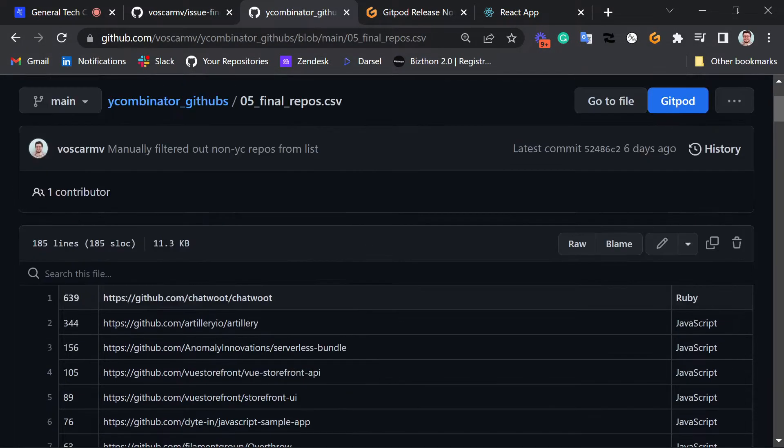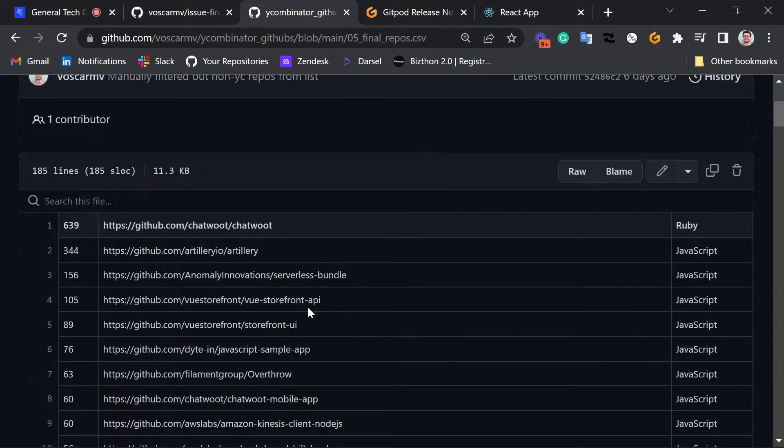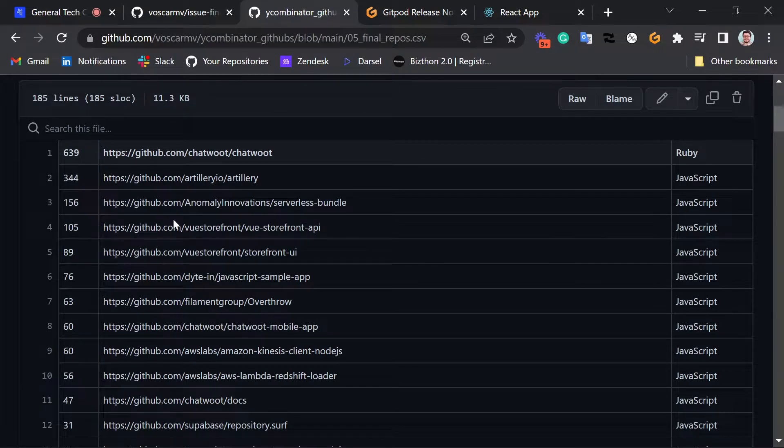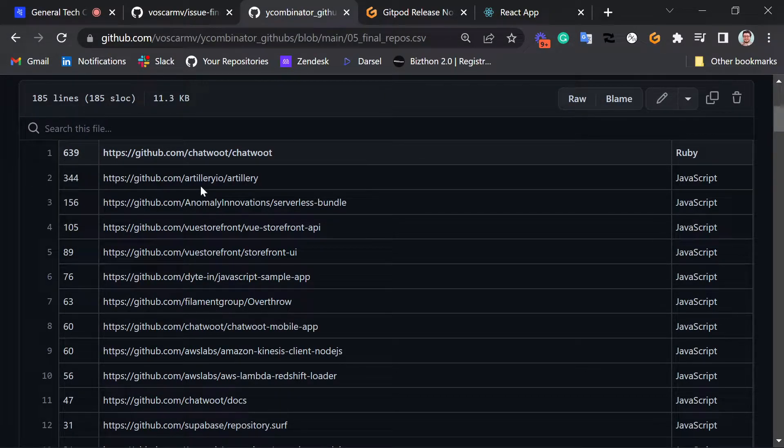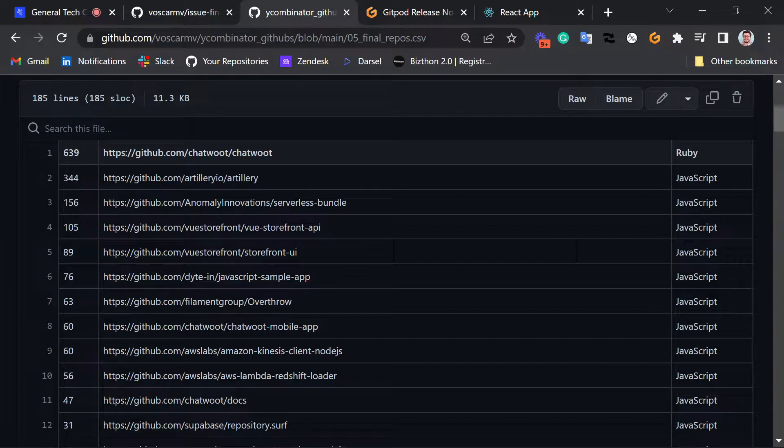They are at most two years old, and they're written in JavaScript or Ruby. All this code, all this stuff is just to get this list. This is the important list.